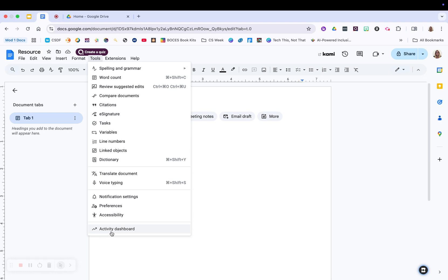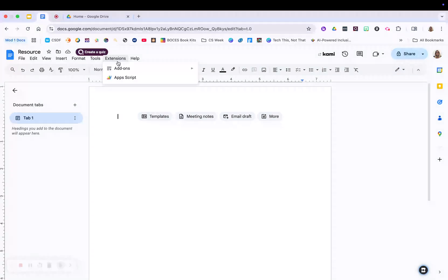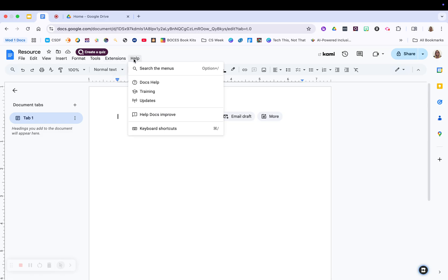The activity dashboard is going to show you who looked at your document, if this is a shared document. Extensions are add-ons to what you're already doing in your Google Docs, so we definitely won't be covering that in this video. That is more of an advanced feature.